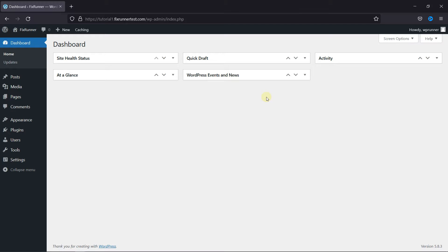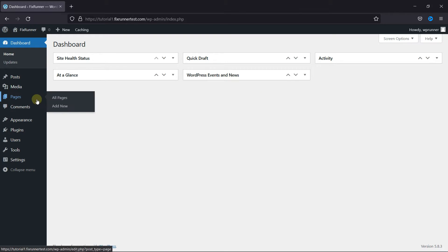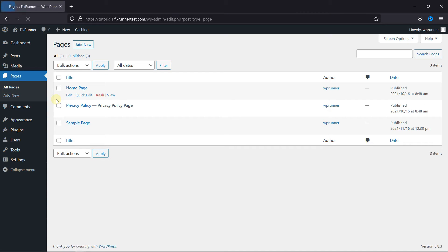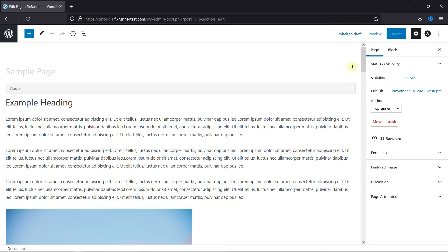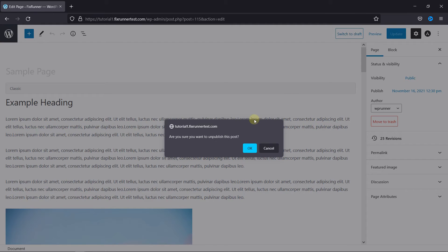In this video tutorial, I'm going to show you how to unpublish a page or make it password-protected. In your dashboard, go to your pages, then click on Edit on the page you want to unpublish. And here, just click on Switch to Draft, and this page will be unpublished.